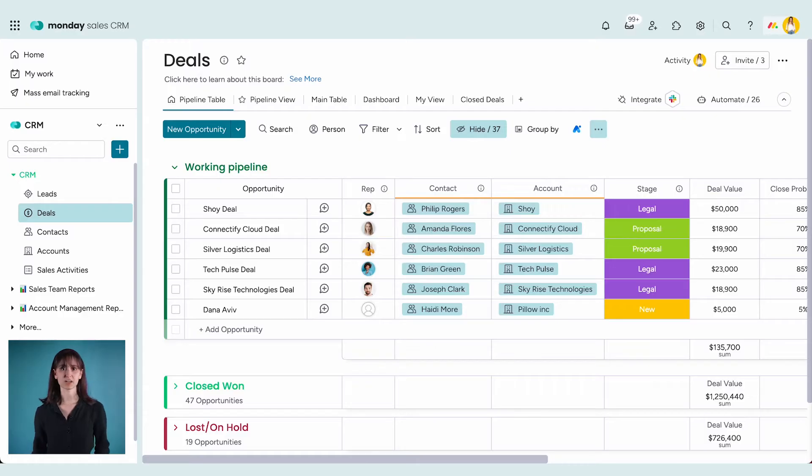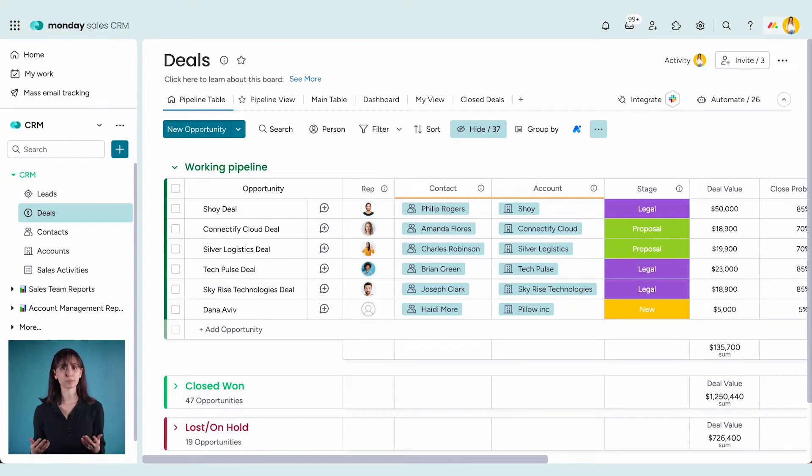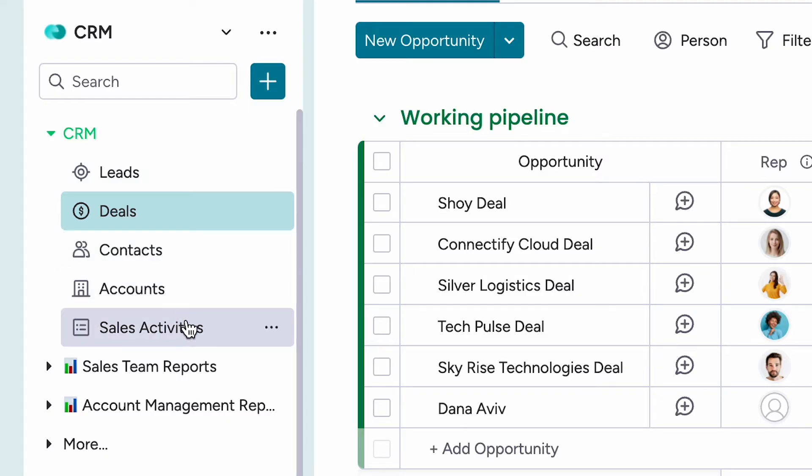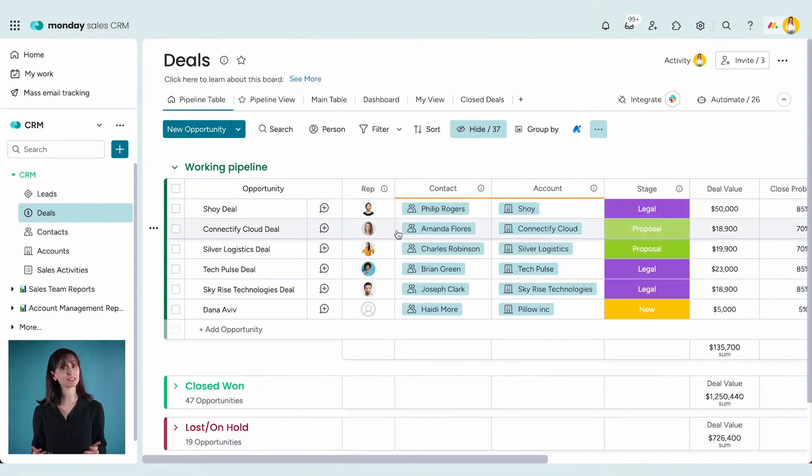We've landed in the CRM and it might look familiar, but here are a few important differences. On the left you'll notice a set of boards.